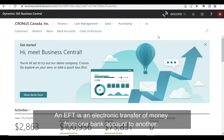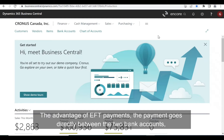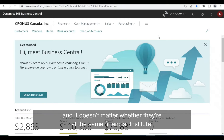An EFT is an electronic transfer of money from one bank account to another. The advantage of EFT payments is that the payment goes directly between the two bank accounts, and it doesn't matter whether they're at the same financial institute.